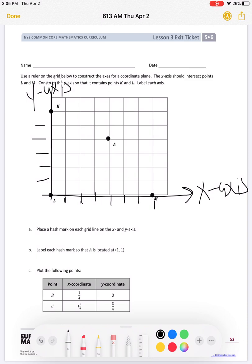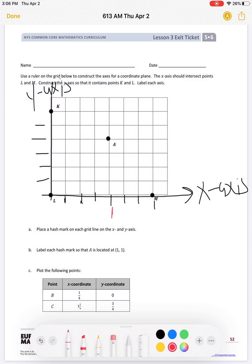The next direction says label each hash mark so that A is located at (1, 1) — so one on the x-axis and one on the y-axis. They're giving us clues to help us find the value of each one of those tick marks. I don't know why they call them hash marks, but they're usually called tick marks. We know that the value of A is one on the x-axis and one on the y-axis.